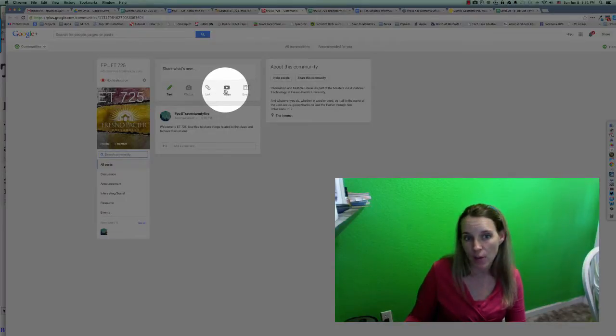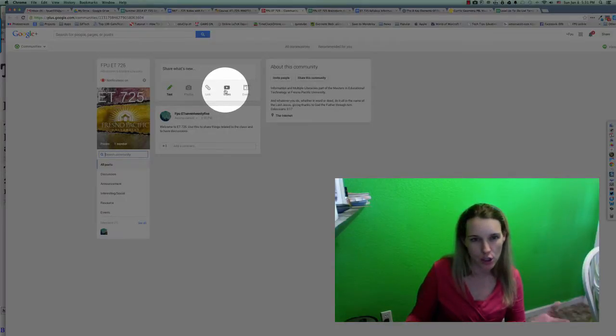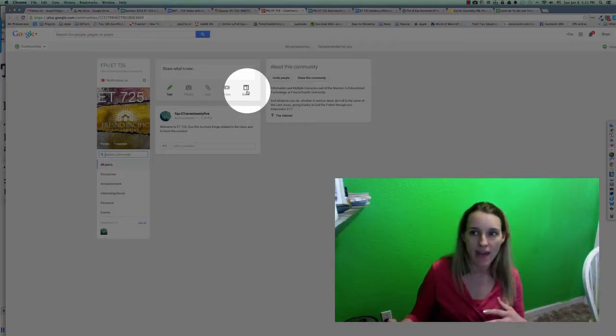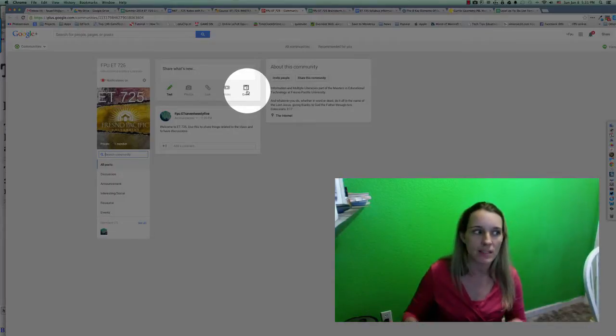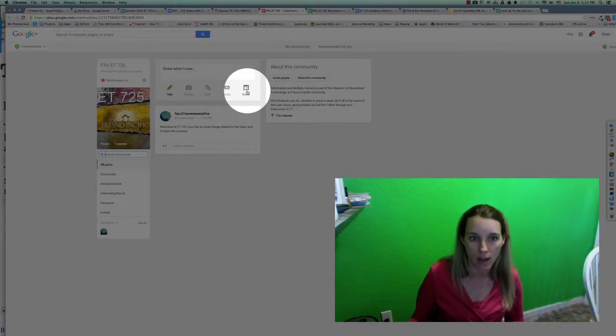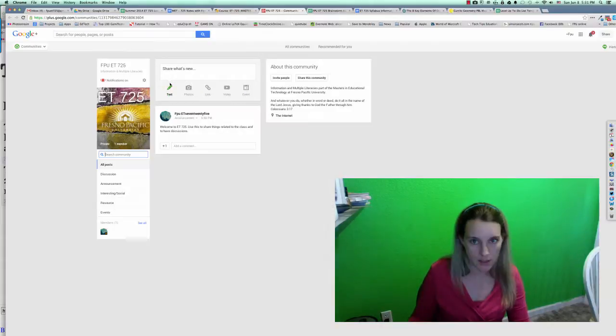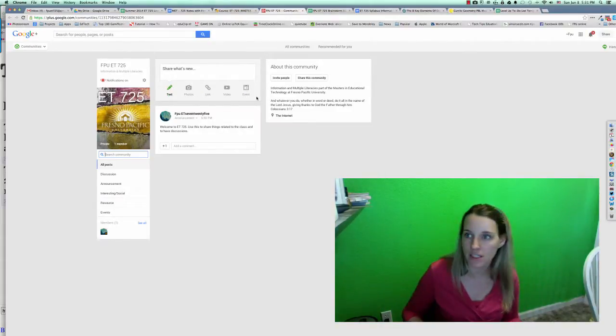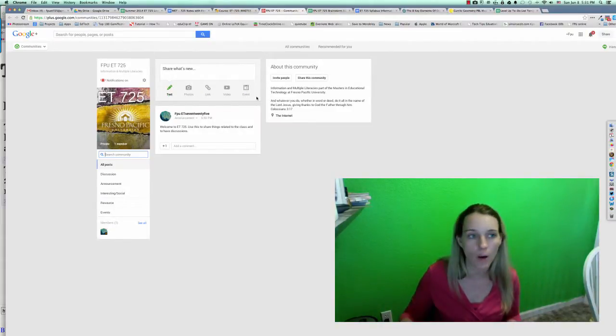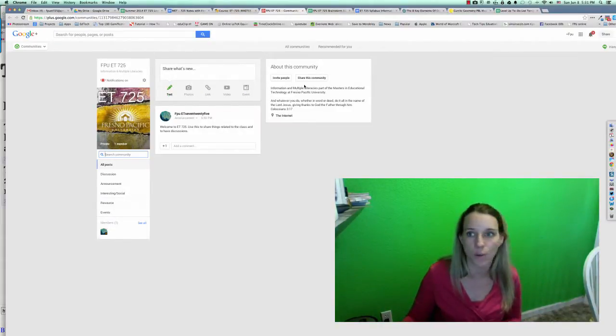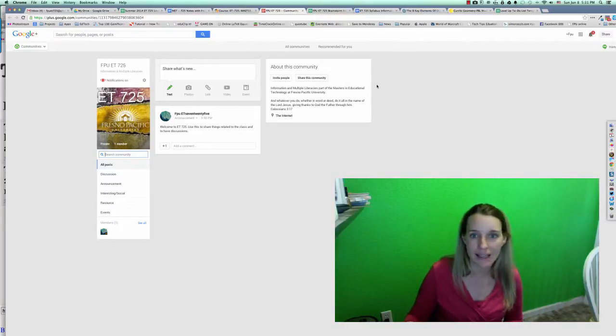I really like this video option because it makes it really easy to insert YouTube videos. And then events, you can post different things that are going on for the course. So that's the introduction to this, and I'll hopefully make a few more as is needed. Thank you.